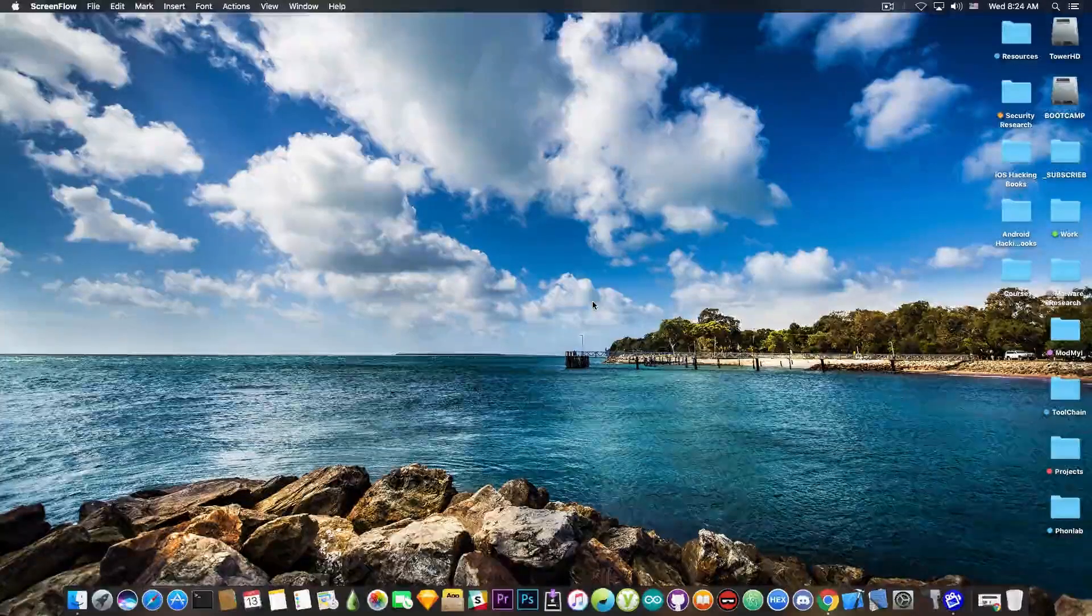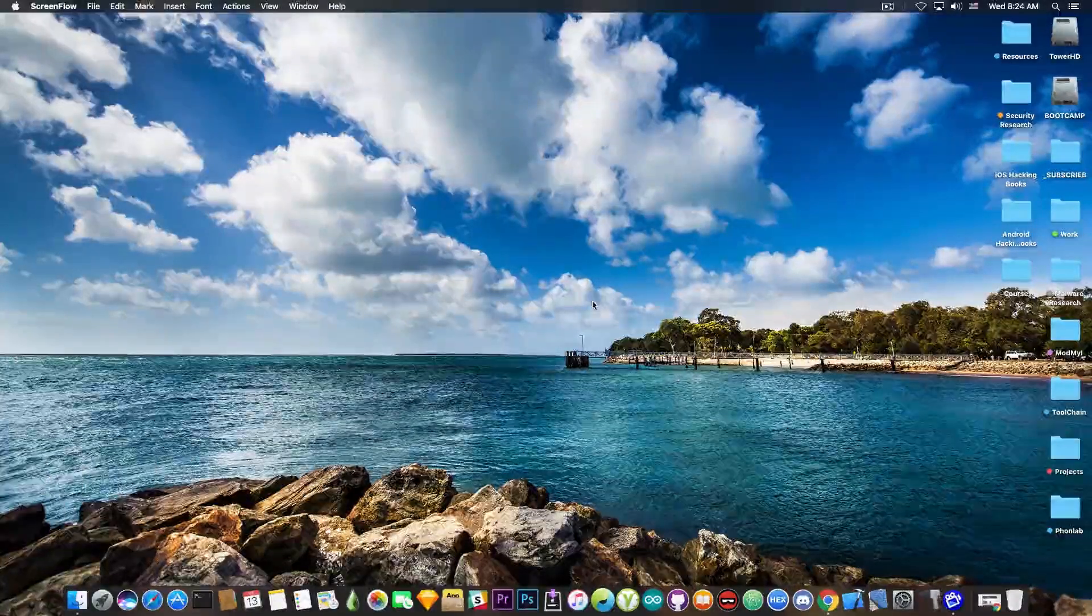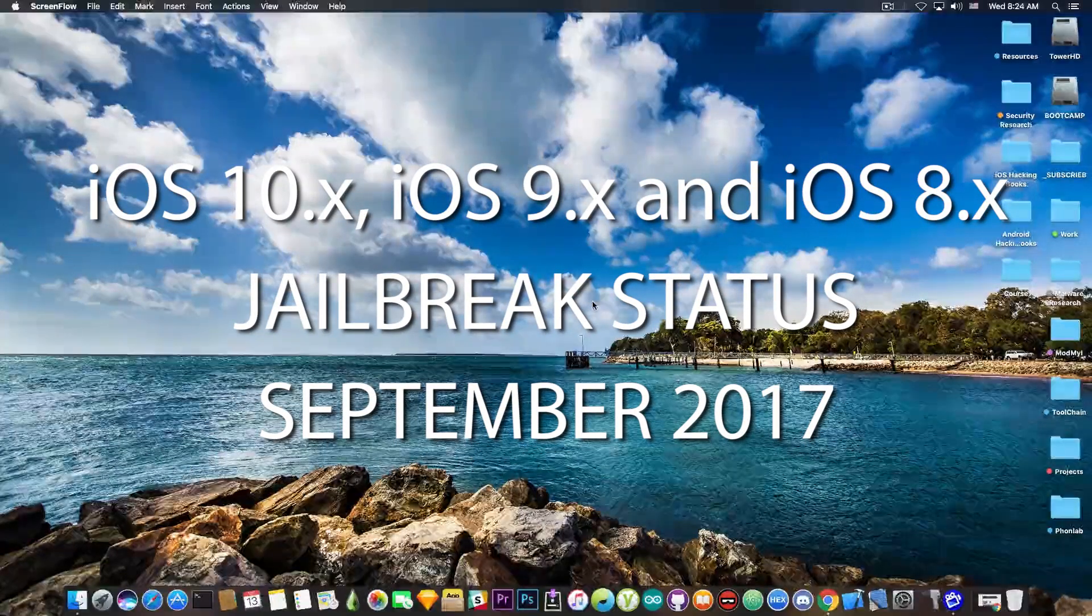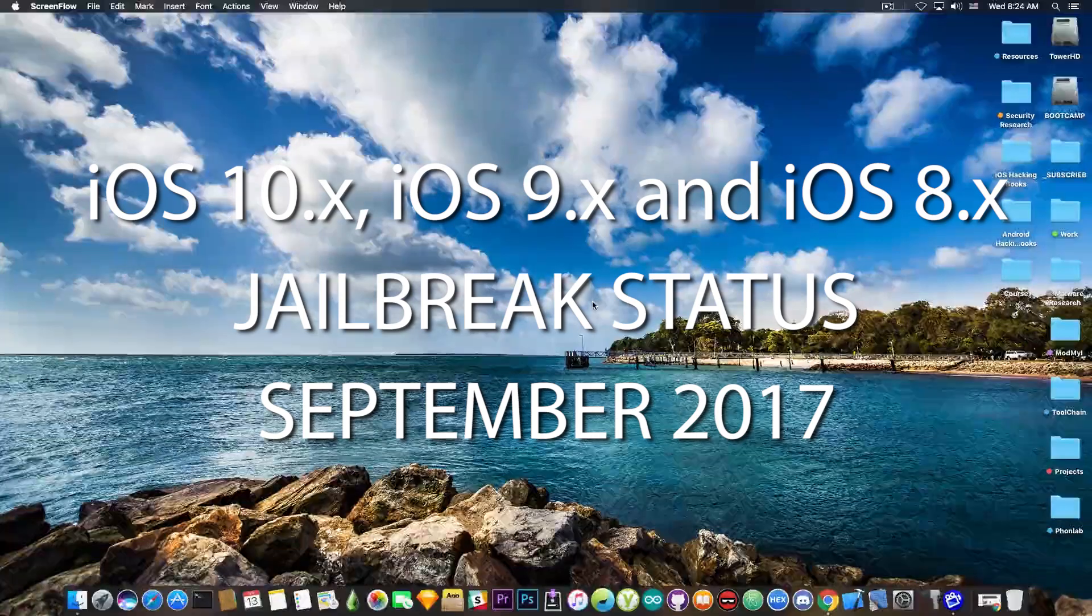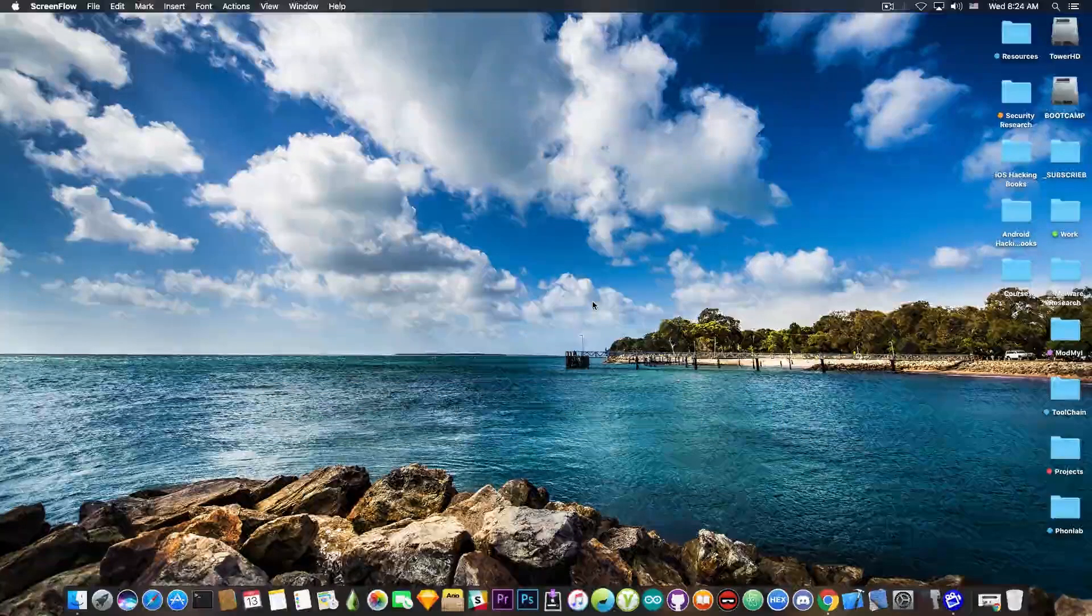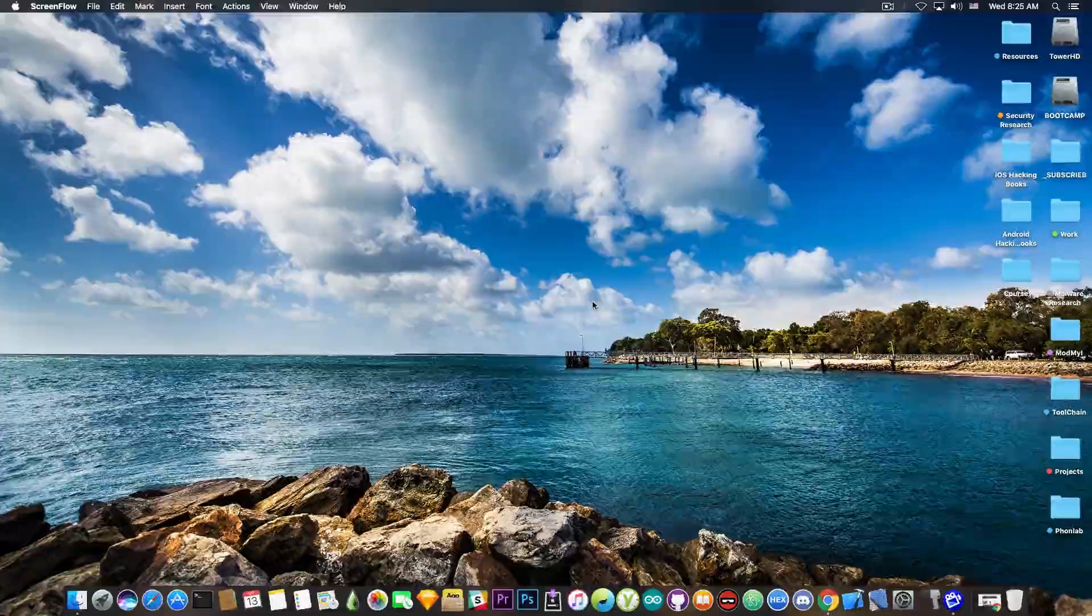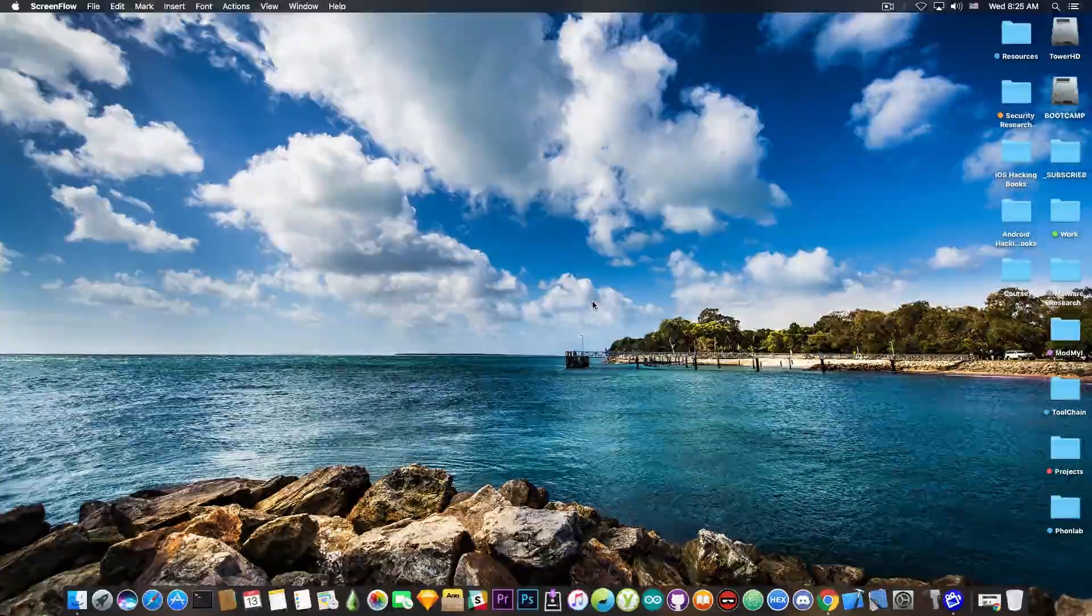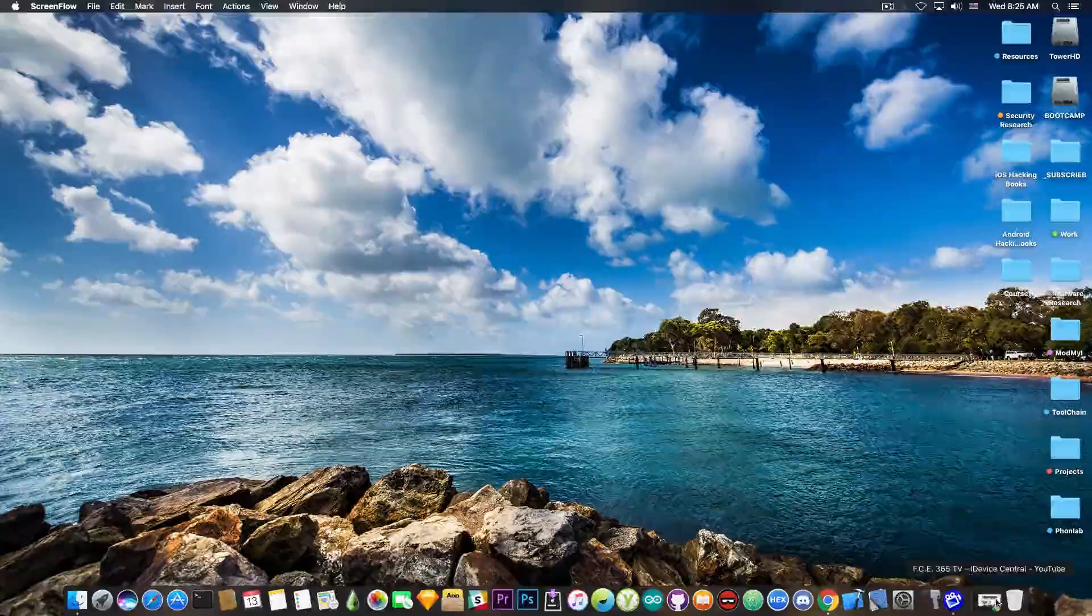What's going on, guys? GeosNorate here. In today's video, we're going to discuss the status of the jailbreak - iOS 9.x, iOS 10.x, iOS 8.x - as of September 2017, as some of you have requested this video. Some of this info is already known by my daily viewers, so keep that in mind. Let's get into that.